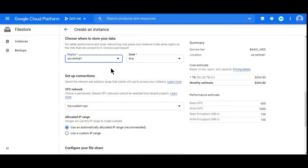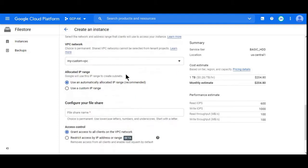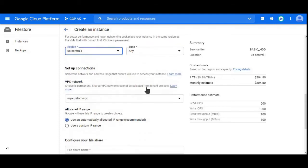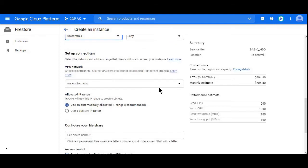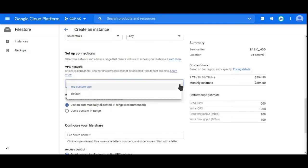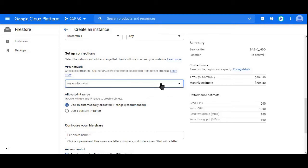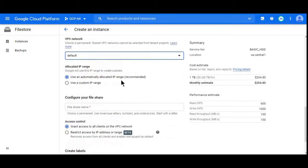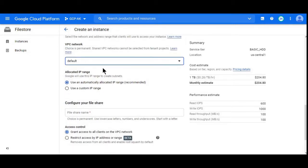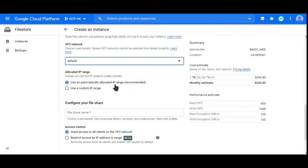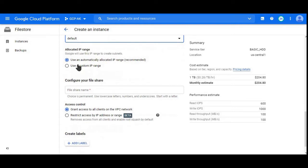Under VPC network, here we can choose VPC network. I'll go with the default. Always choose the VPC where your compute resources are located. We can choose the allocated IP ranges.